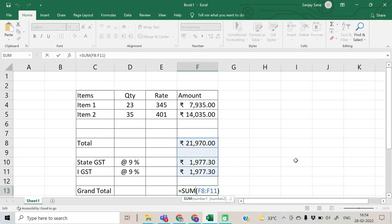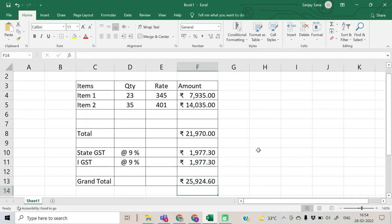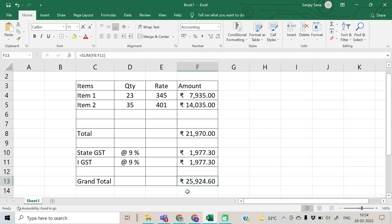Formulas are present in the F column only — amounts as multiplications, one as a sum, some as percentages, and again a sum. Now if you want to adjust the amount of 25,924 to 24,000 — say the customer negotiates and asks to make this amount 24,000 — the problem is that this amount is the outcome of various computations.